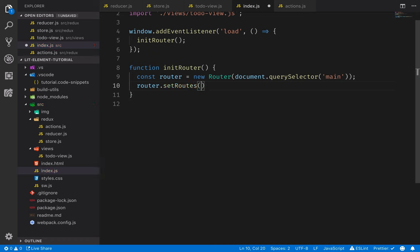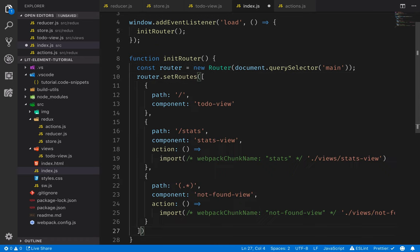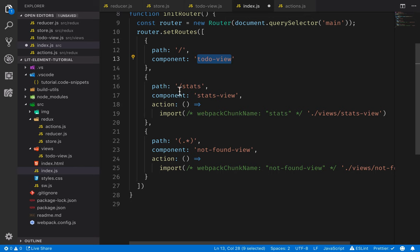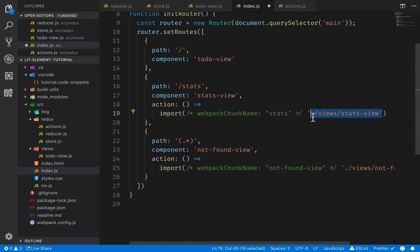So set routes. And here we'll pass in an array of routes. In this case, we have three routes. We have the empty route that will display the to-do view component. We have a stats view or a stats path, which will show the stats view component. Here I've defined an action, which will do a dynamic import for the stats view component JavaScript file. And only after that will we navigate to it. Doing this dynamic import will allow our webpack configuration to split this view and all of its dependencies into a separate code bundle that will only get downloaded if we actually navigate to this view.